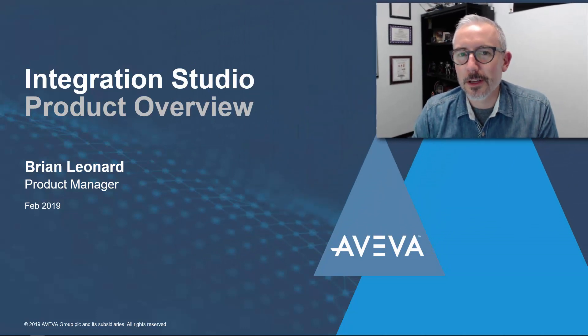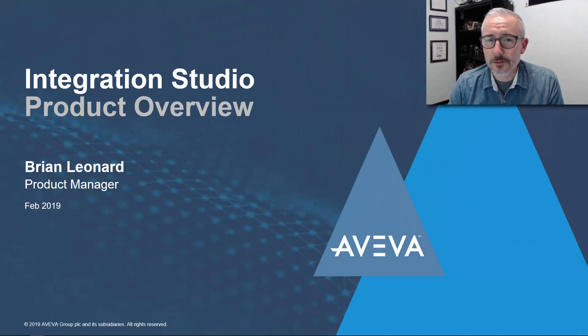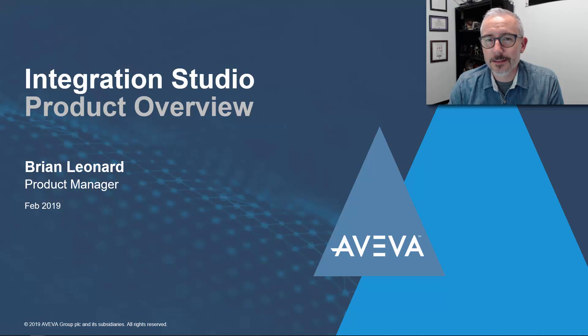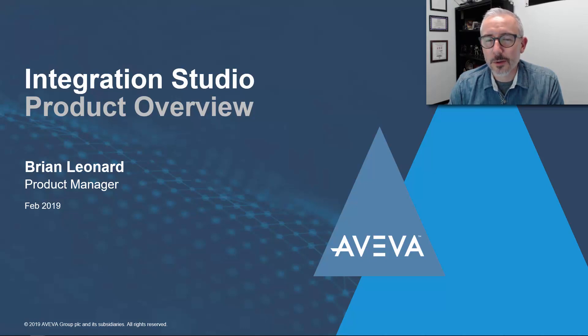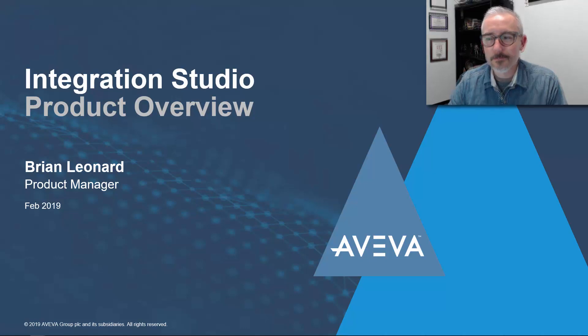Hi, I'm Brian Leonard. I'm one of the product managers here in the HMI SCADA group here at Aveva. In this video, I'm proud to introduce to you Integration Studio, a powerful development tool used to create virtual infrastructures, all pre-installed and licensed with development software that you can use to develop and test your applications quicker and easier than ever before.